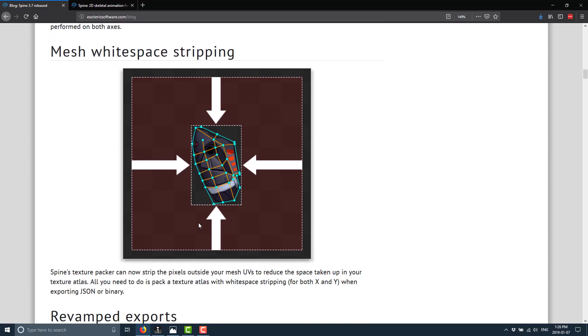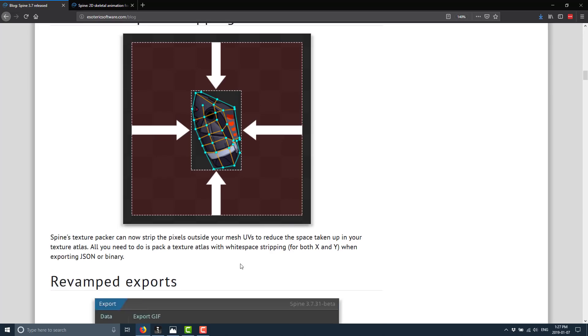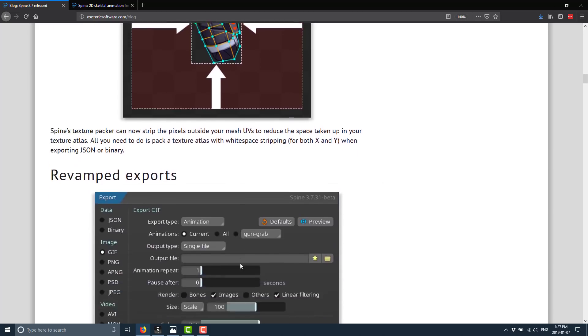They added mesh white space stripping. This is kind of cool. So when you export out to like a texture packer, it can automatically strip away the non-pixel dead portions of your image if they exist. So if you have an image that isn't just full of pixel data, it has some white space on either end. You can actually have it automatically stripped out as part of the export.